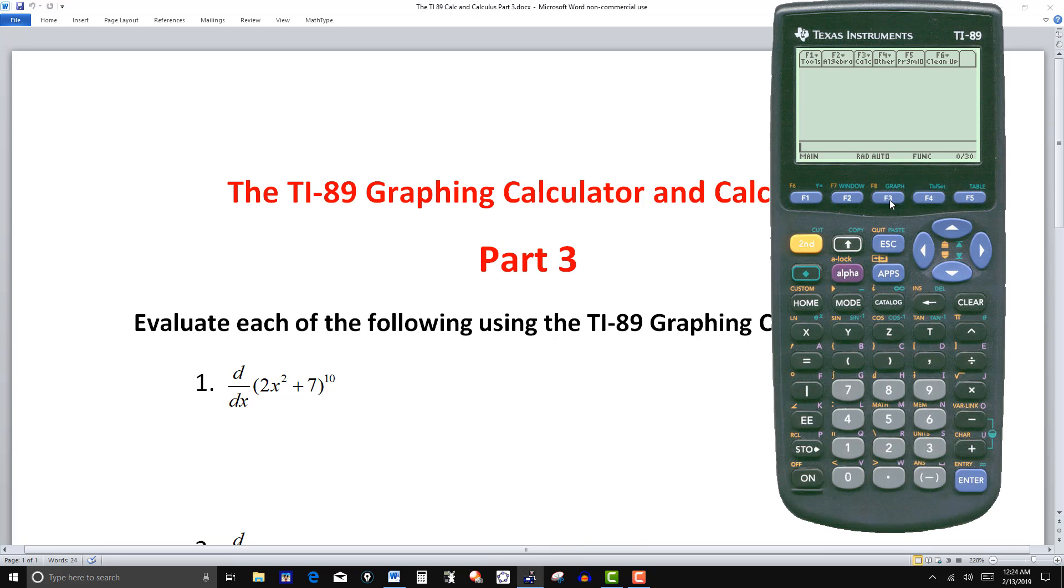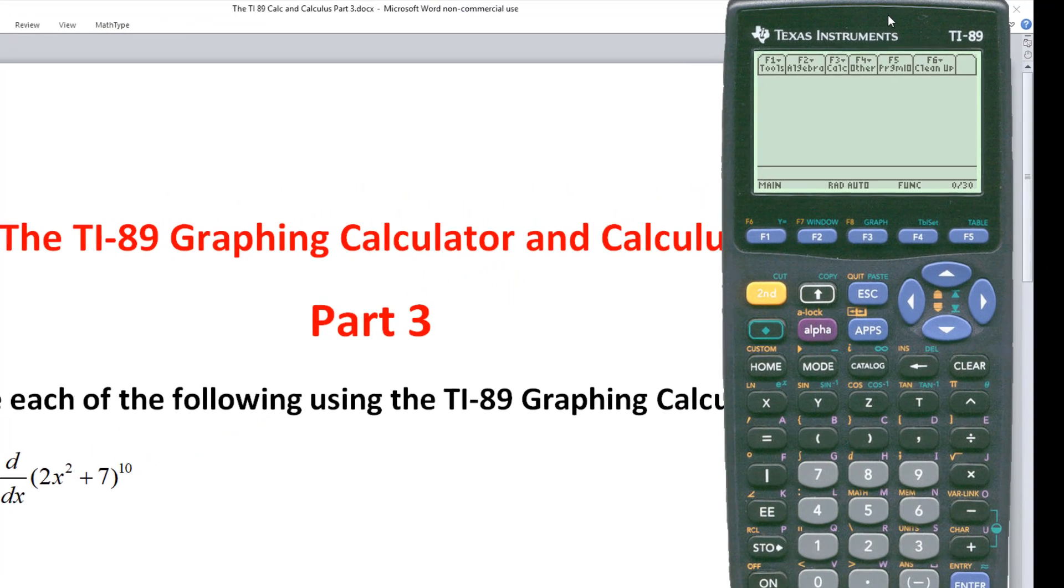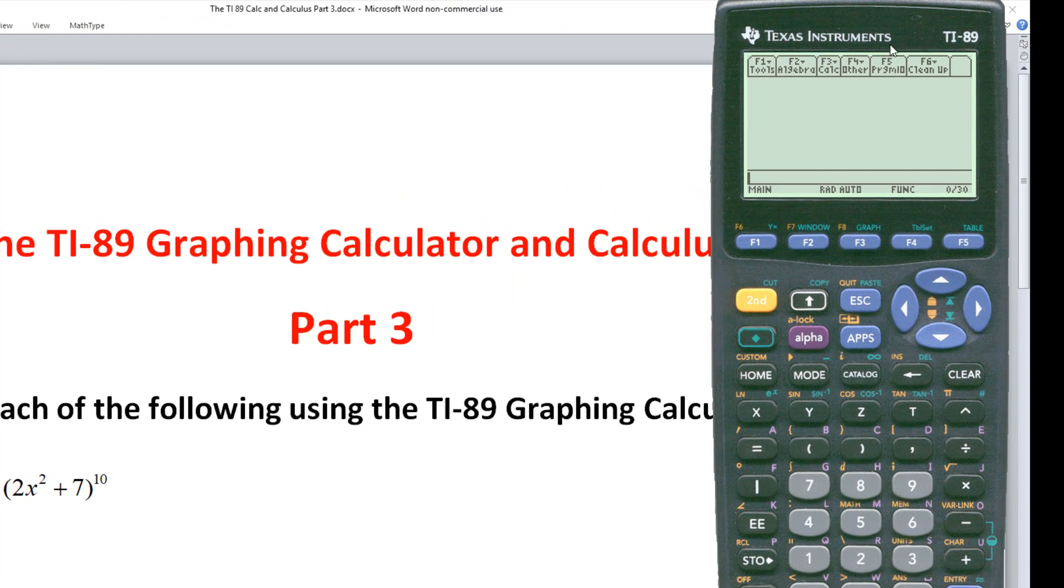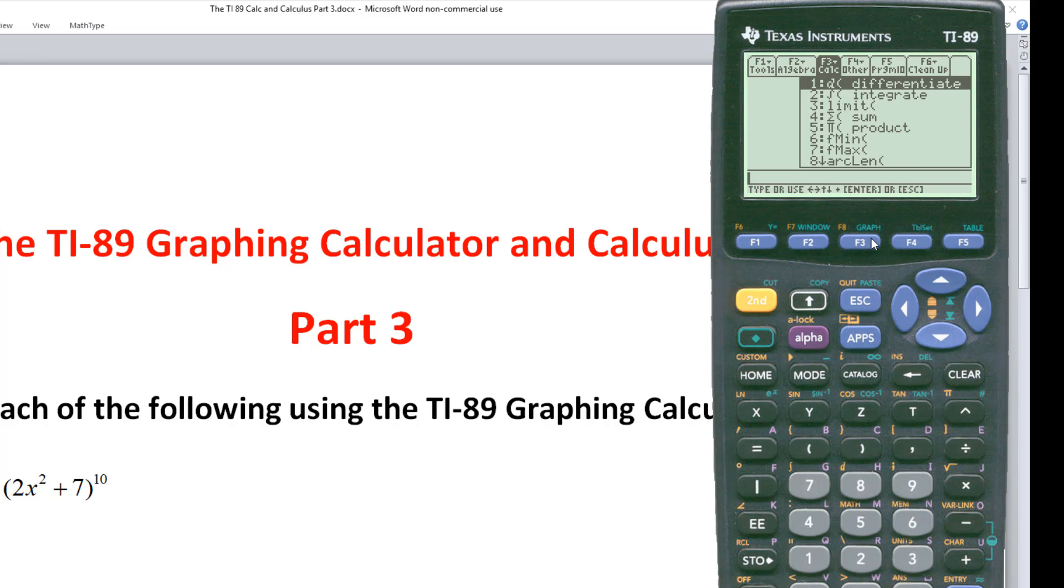Now just to remind you that the two main functions you're going to need for this video: you hit the F3 key. Number one is differentiate, number two is integrate. So hit one if you're going to take the derivative, hit two if you're going to integrate.